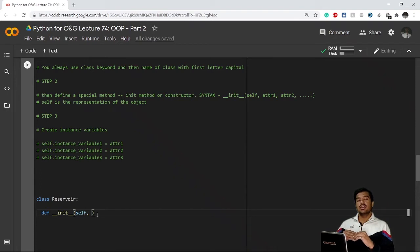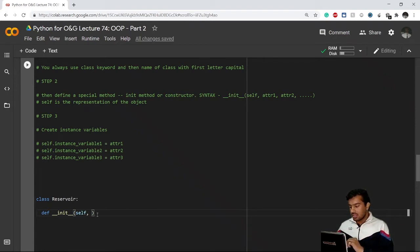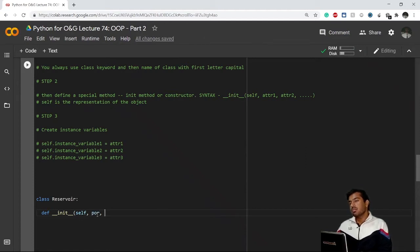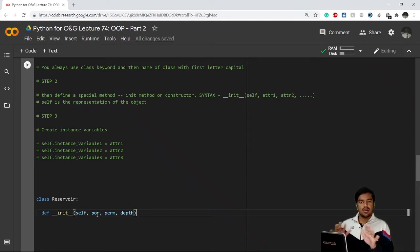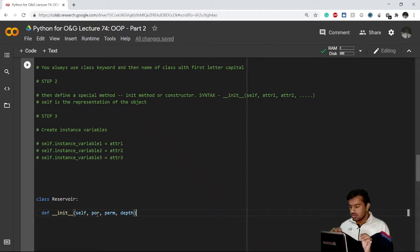I'm defining class Reservoir, which represents a category under which all kinds of reservoirs come. What attributes does it take? It takes porosity — 'por' — permeability, which is also an important attribute, and then the depth of the reservoir zone. So these three are the basic attributes of all reservoirs.